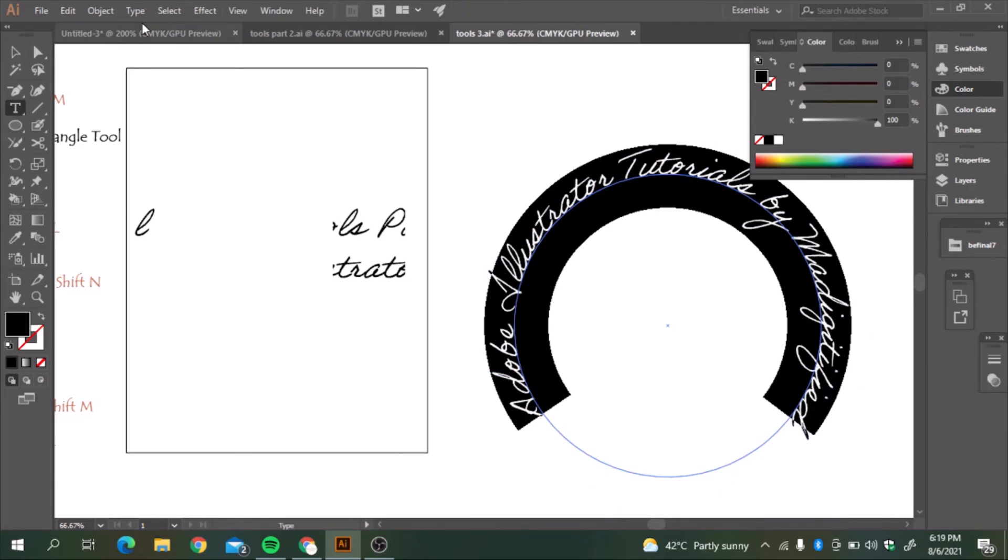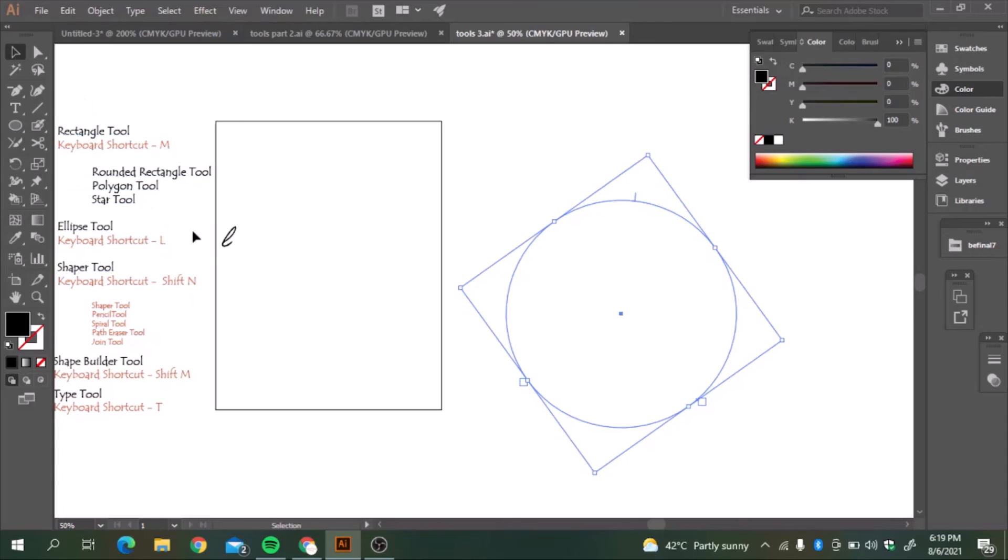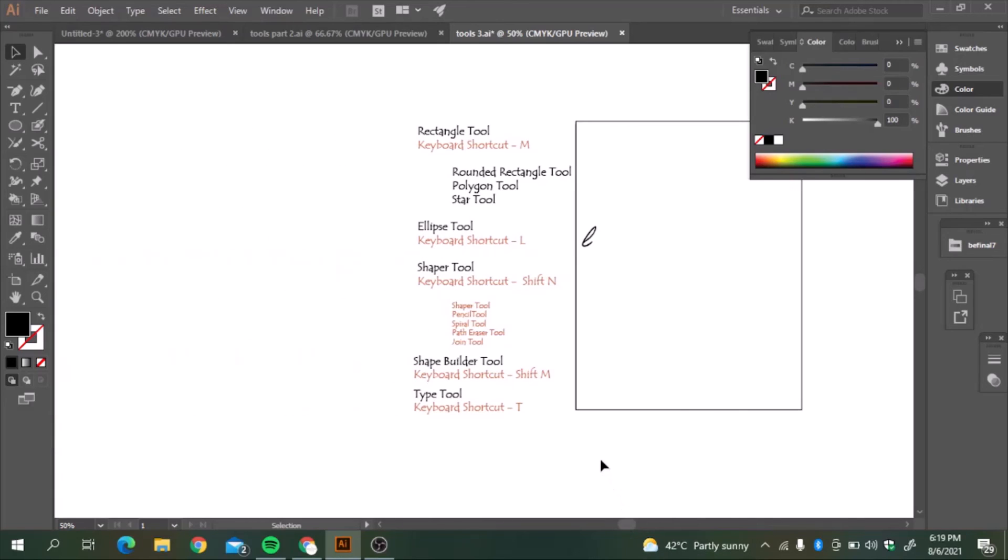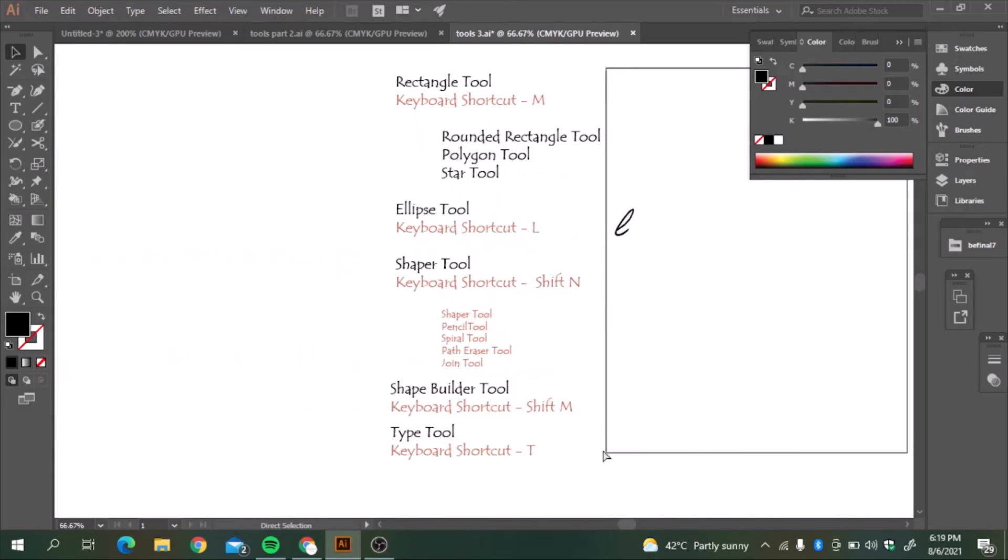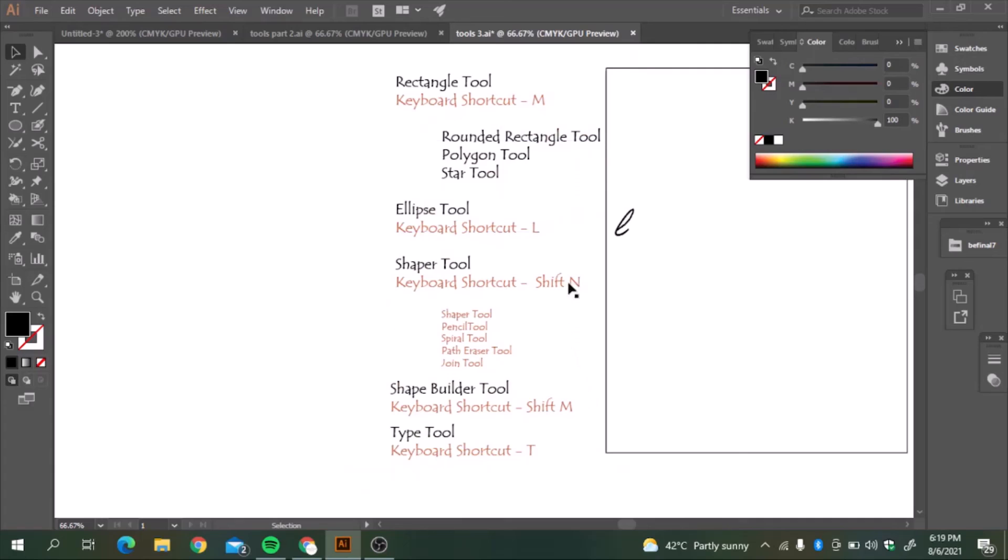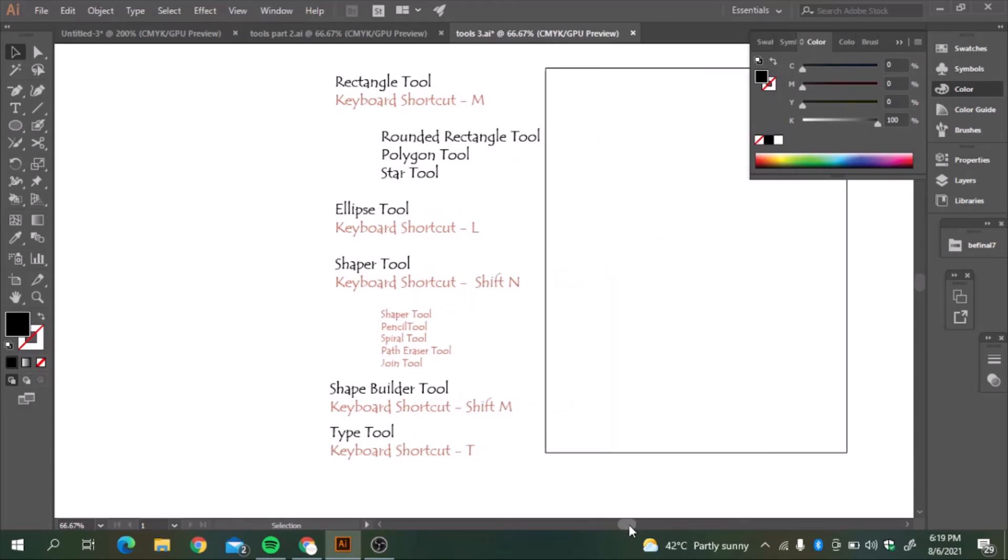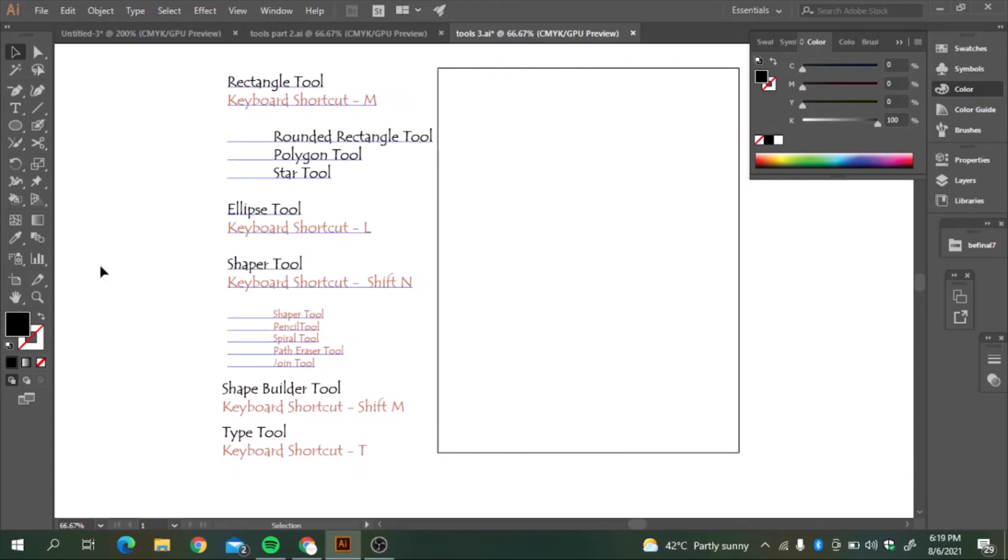So today we have covered the essential tools related to shapes. We have covered the type tool. We have covered the rectangle tool, rounded rectangle, ellipse tool, shaper tool, and most importantly, the shape builder tool, which helps many shapes to one shape. I also use for coloring inside many shapes together. It saves time. So in next video, see you soon. And we will be covering the last part of the toolbar, which is going to be more interesting. And then we will head towards the pattern designing. See you next time.